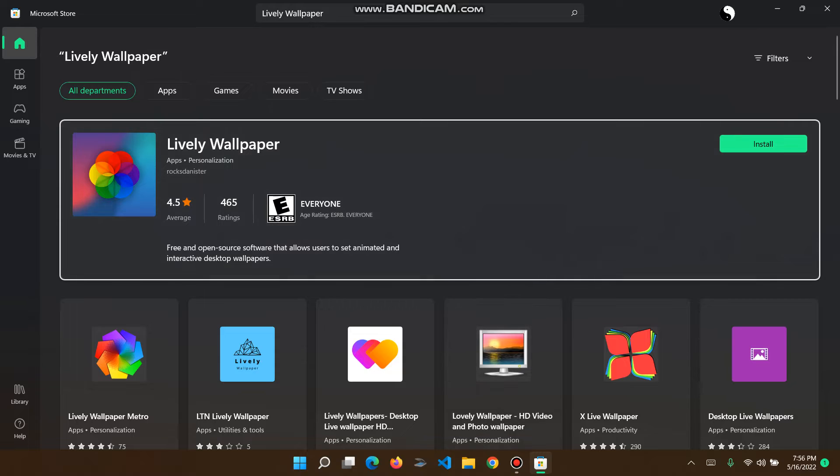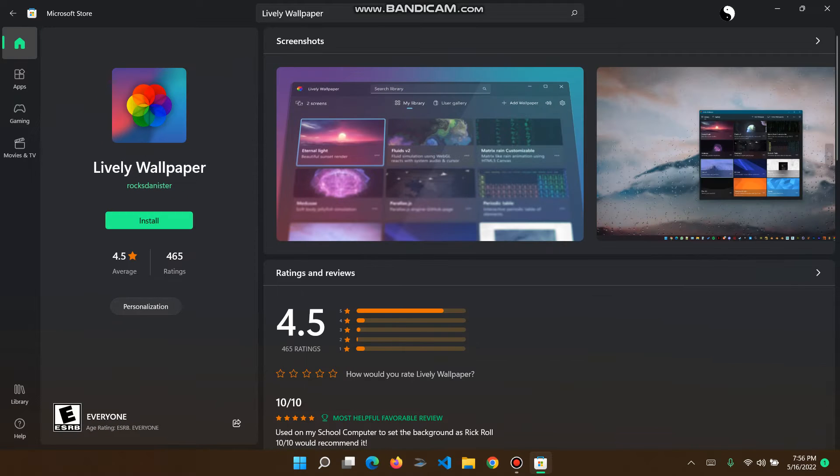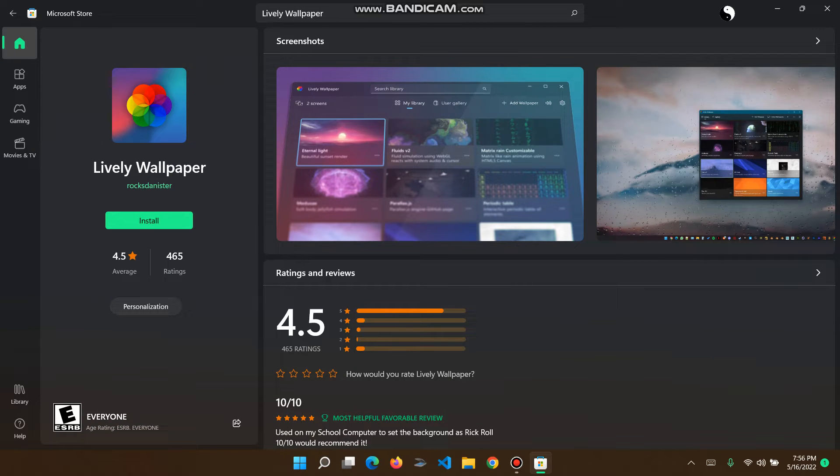Yeah, so this is a safe app that you can download. We can just go on install.